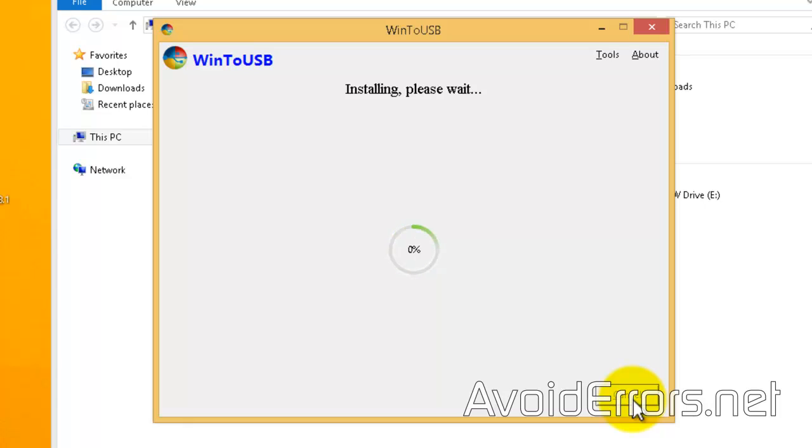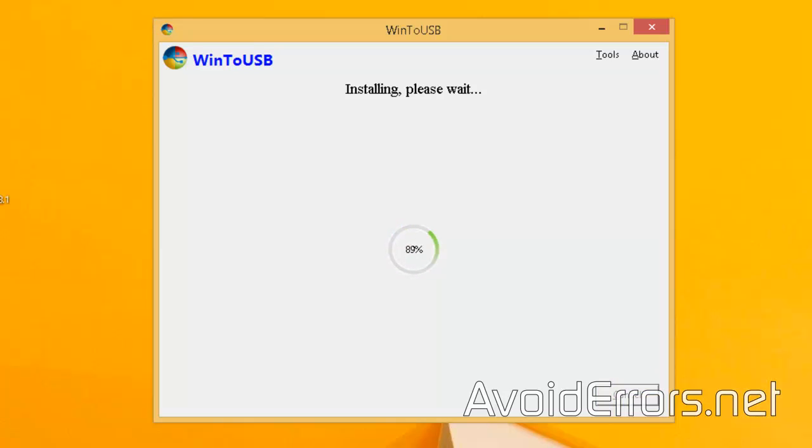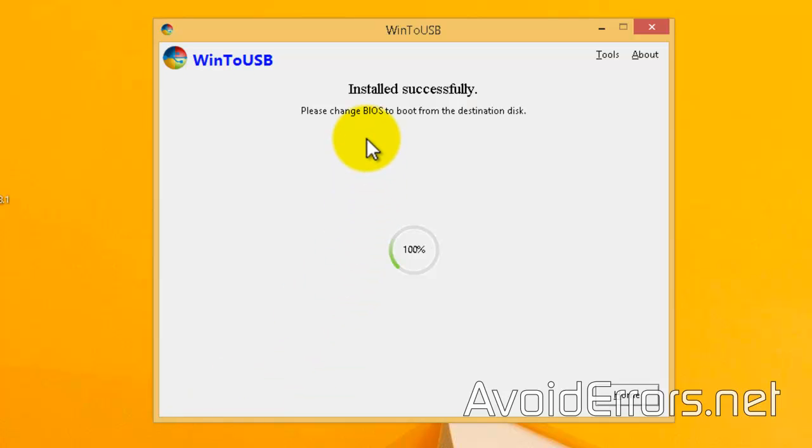Win2USB will install Windows 8.1 to that USB drive. Keep in mind, once you're done you can plug in that USB to any PC, but that PC you have to change the boot sequence in the BIOS to boot from that USB instead of the hard drive.